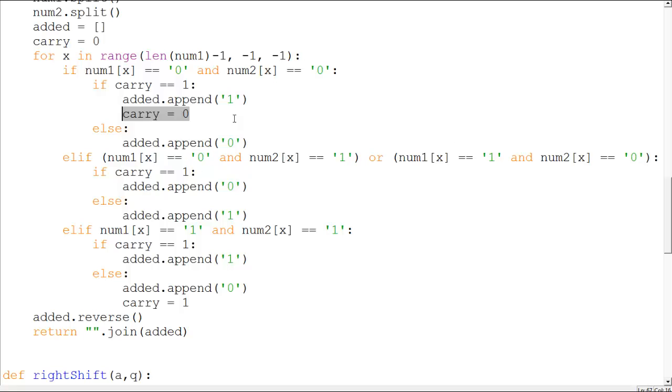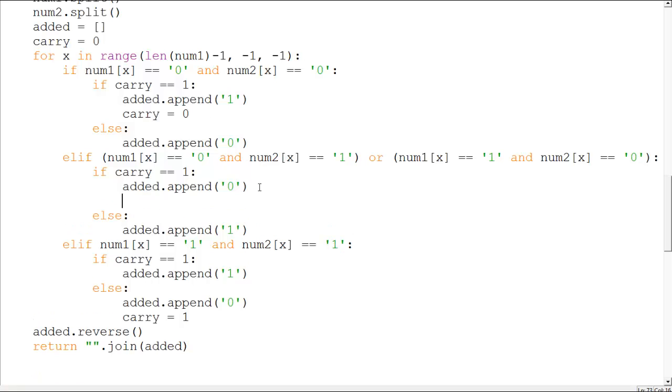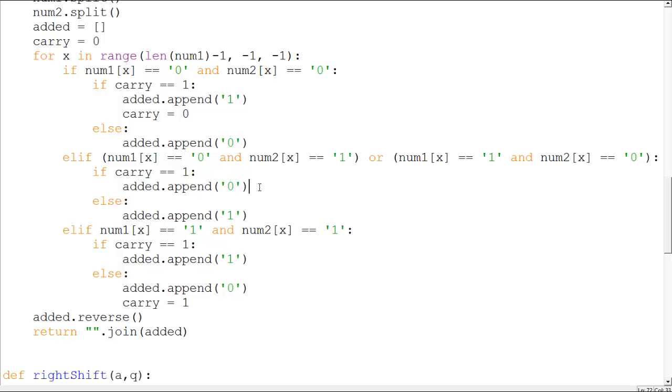Then you have zero zero, zero plus one and one plus zero, and if that's the case and you have a carry, which means you're adding zero one and one, and then you append zero because the carry is already existing because you generate a carry yourself.